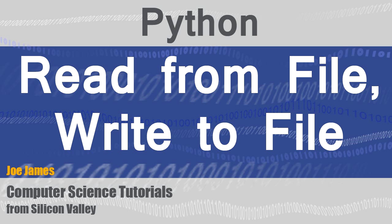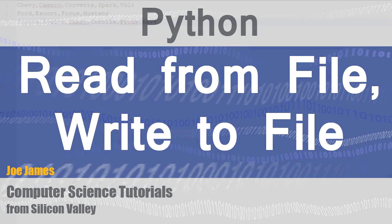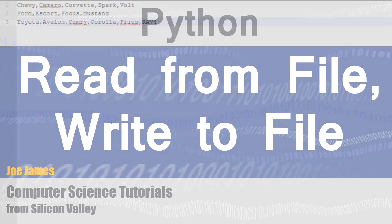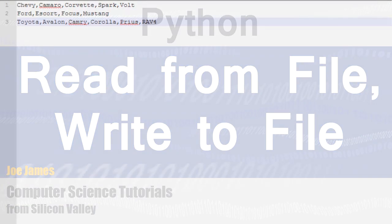Hi, I'm Joe James. In this video we're going to cover file operations using Python. So we'll learn how to open and read data from an input file and open and write data to an output file in Python.